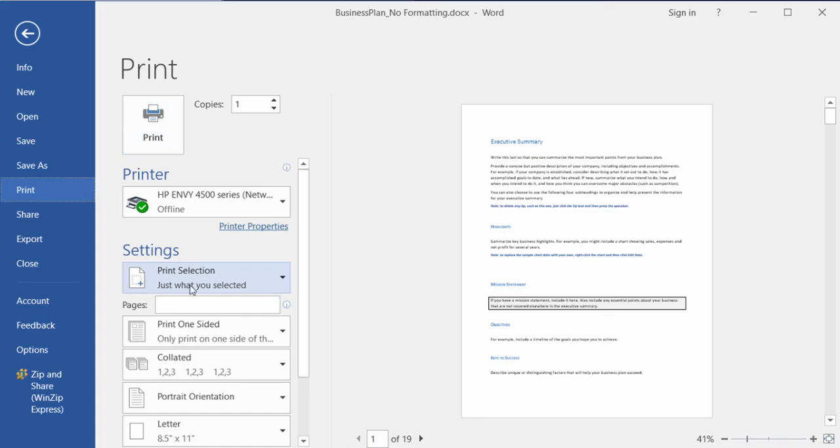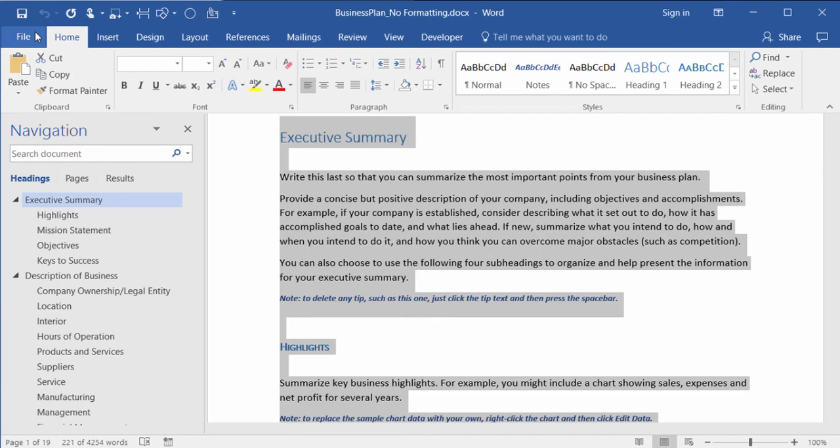Now I prefer to use this way because then I'm not worried about if I selected too much information or if I didn't select enough information before I go into print preview.